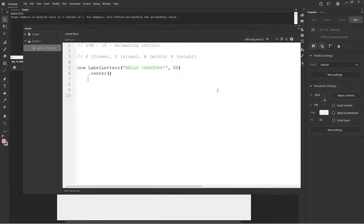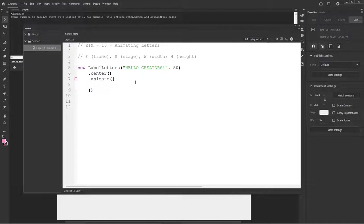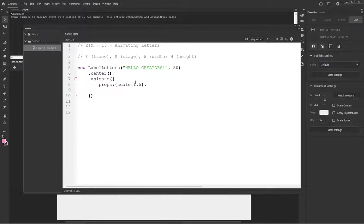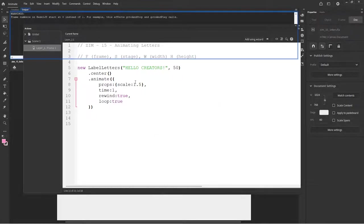There is a label then broken down into parts and now we can do things like animate it. So we can animate. And we're going to drop into the Zimduo technique here because I want to show you a special one. How about we animate the props of scale, scale of 1.5. This will be fine and we could do it in a time of one second.